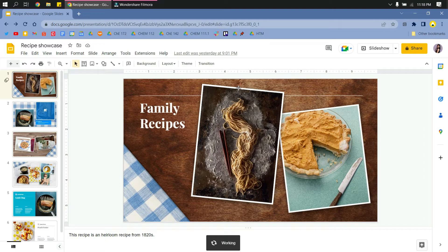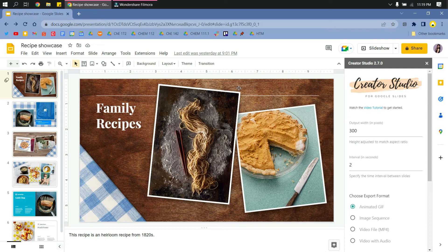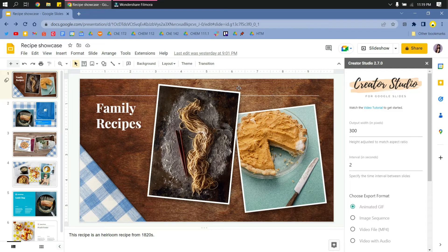Just wait for it to open or to load. And then here you can change the size of your presentation. I will change it to 720 pixels because this is a better resolution.